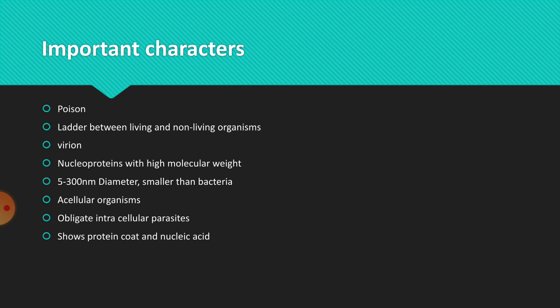The complete virus particle is called virion, which means the virus consists of both capsid layer outside and nucleic acid inside. When a particle shows these two components, we call it virion. Basically, viruses are nucleoproteins, they contain nucleic acid as well as protein coat. They have high molecular weight.